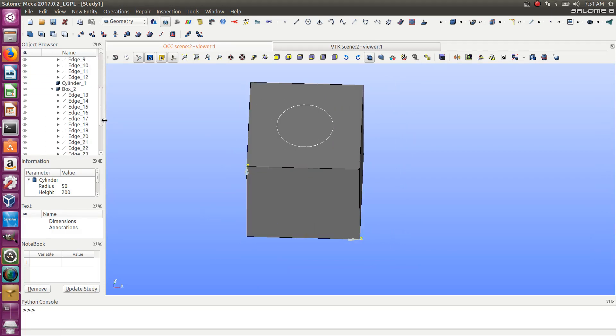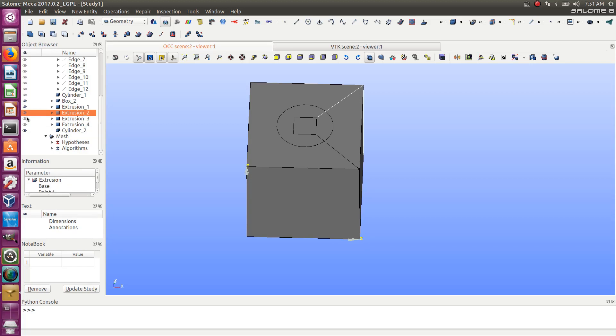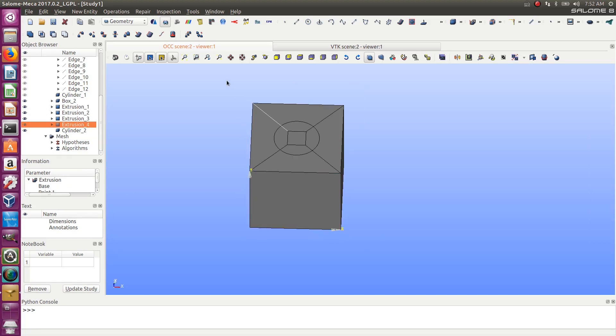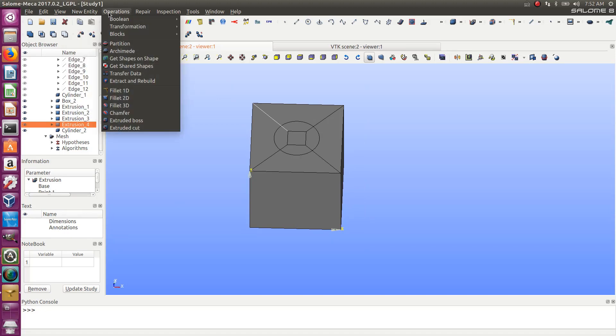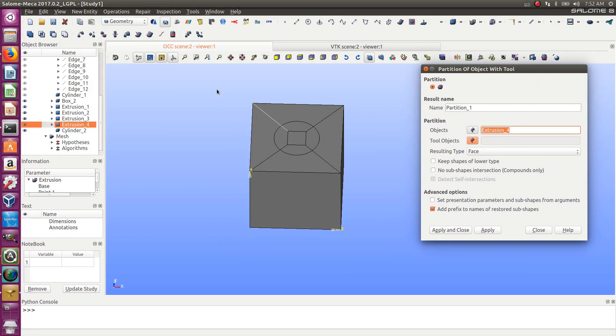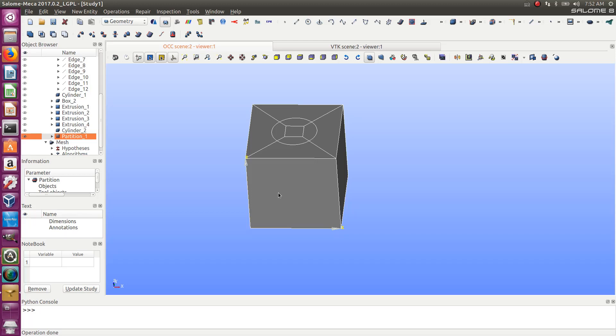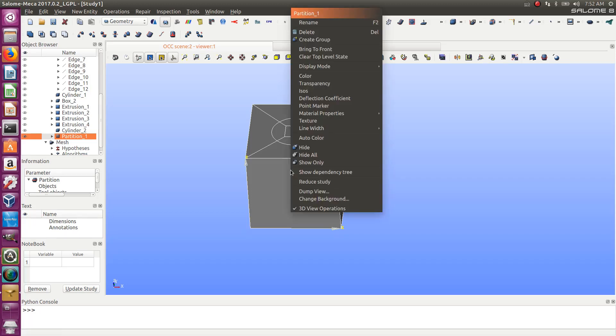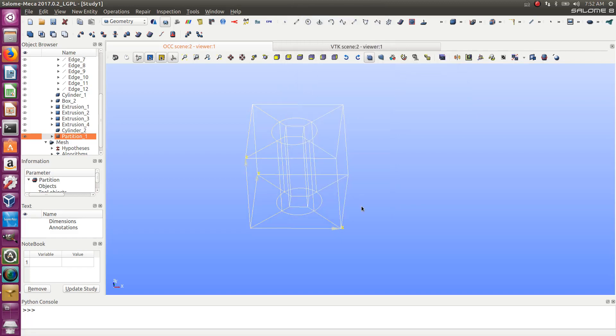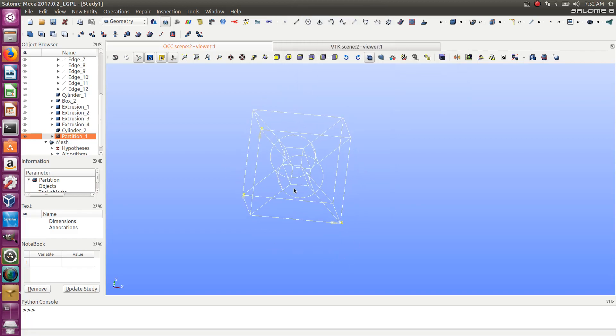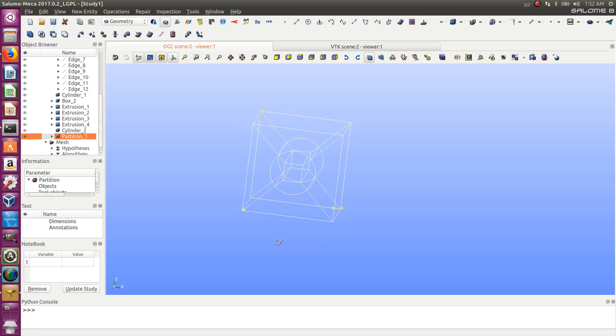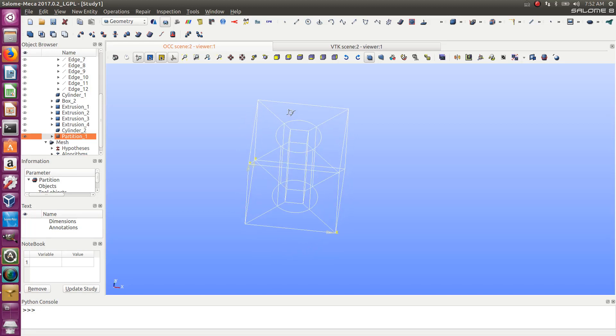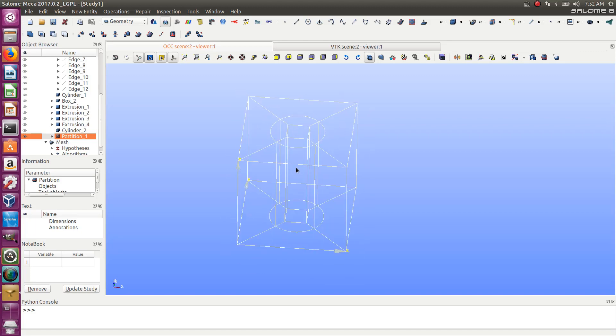Let's display my construction shapes: my box 2 and my four planes. Basically, let's create again the partition. New entity, partition, select everything, apply and close. Let's again look using display mode wireframe. Now I don't have this nasty edge anymore. It's basically at the same place as this one. That should work much better for the meshing.